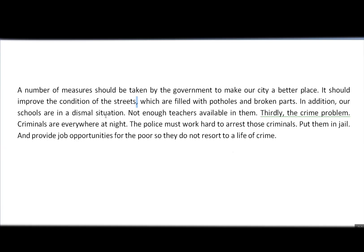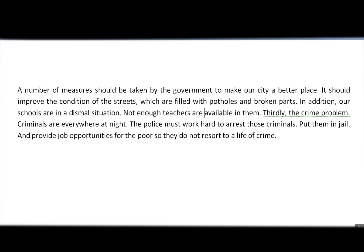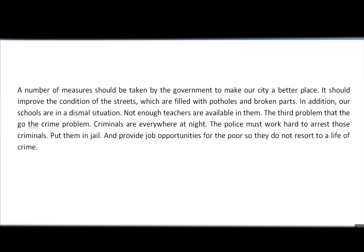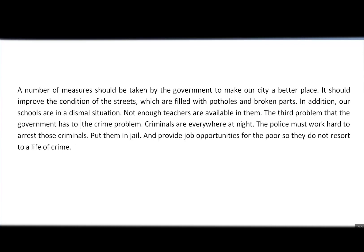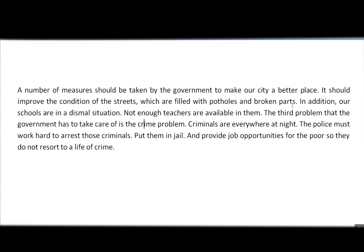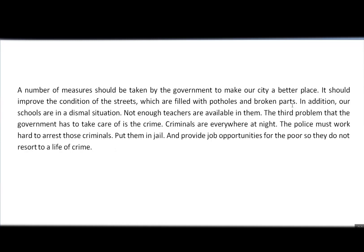'In addition, our schools are in a dismal situation. Not enough teachers available in them.' We can correct this mistake by adding a verb — the most suitable verb here is 'are': 'Not enough teachers are available in them.' Then, 'Thirdly, the crime problem.' We fix this by adding a verb — we can say, 'The third problem that the government has to take care of is the crime.' Now we have a verb, so it's a grammatically correct sentence.